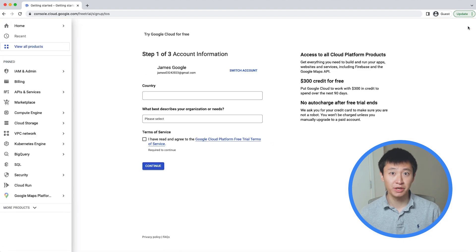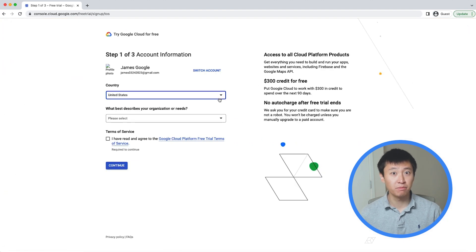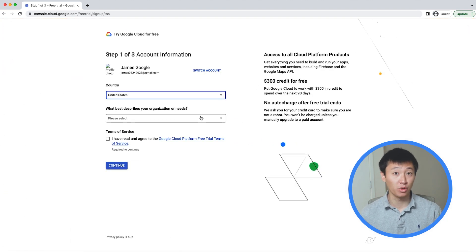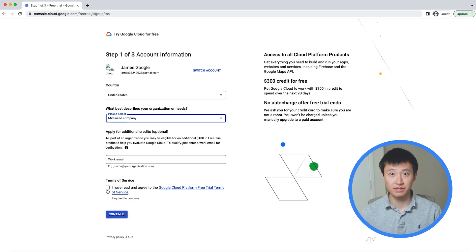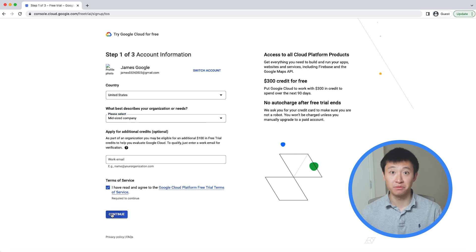Select your country, tell us what best describes your organization or needs, and accept the terms of service. Then, click Continue.